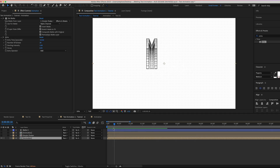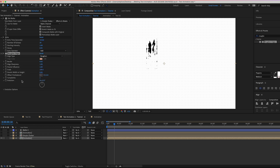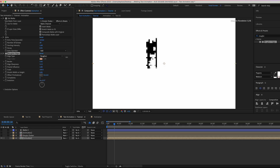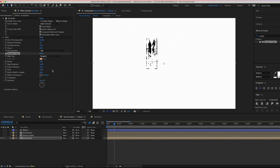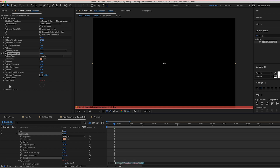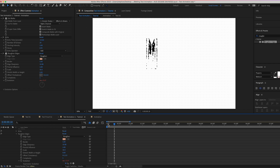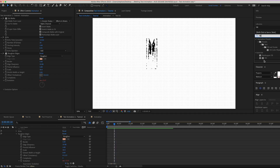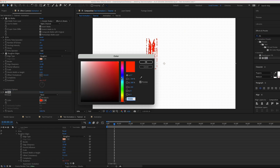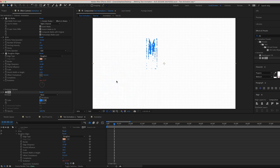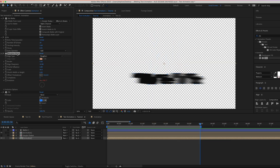Previewing we can see the Echo effect echoes the text over time — that looks quite good. Now add a Roughen Edges effect. Set Border to 5 to make it sharper, Sharpness to the maximum value of 10, Scale to 30, Complexity to 1. For Evolution, hit Alt on the stopwatch and type in 'time * 50' — this animates it over time automatically. Finally, drag a Fill effect and recolor it to a nice blue.